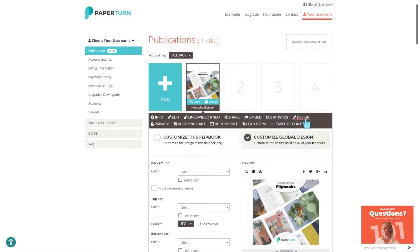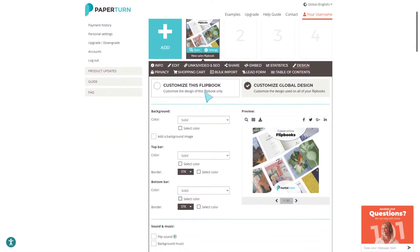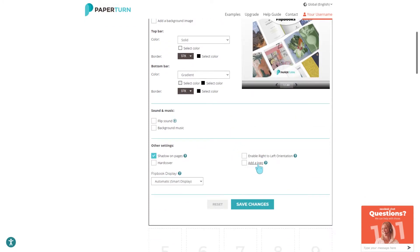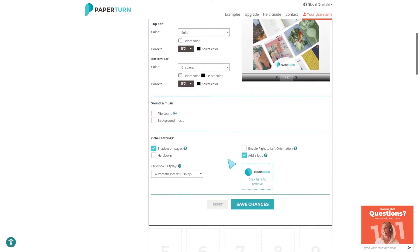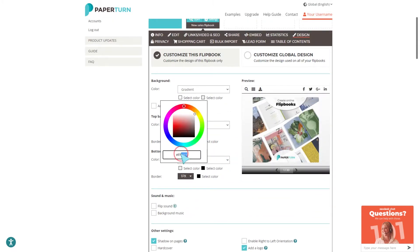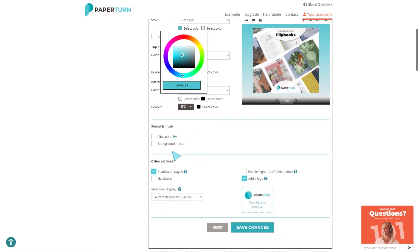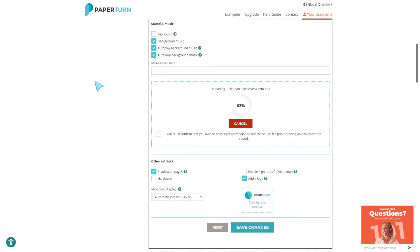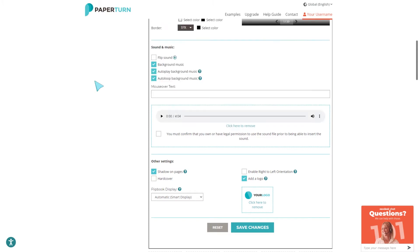To customize the design and look of your flipbook, visit the Design tab. Add a logo that will display while your flipbook is loading and customize the colors according to your brand identity. You can also add background music that plays while your reader flips through your flipbook.